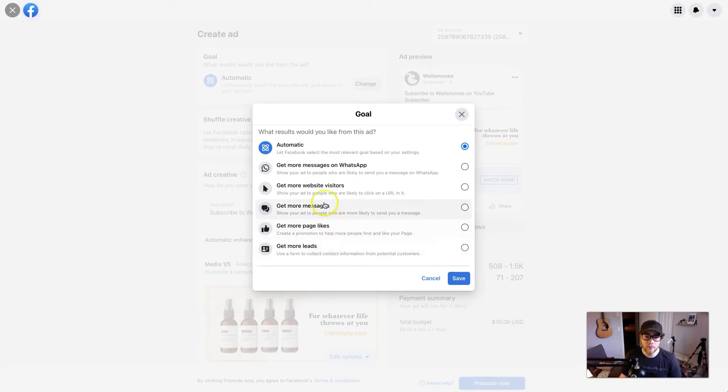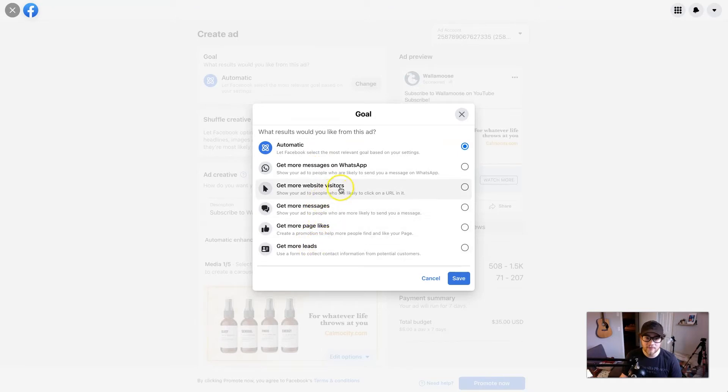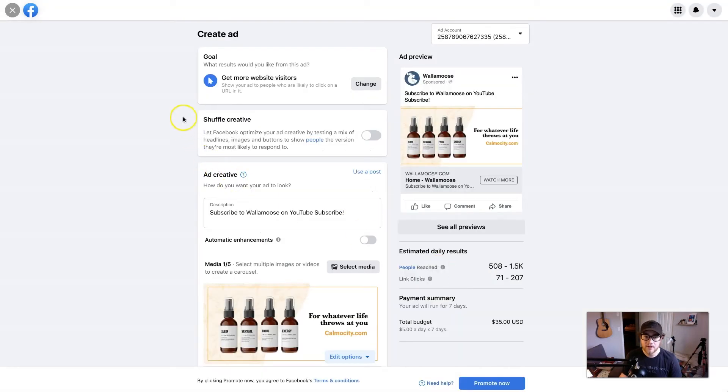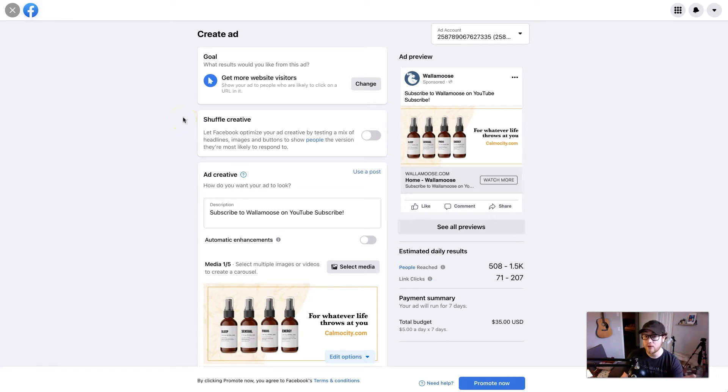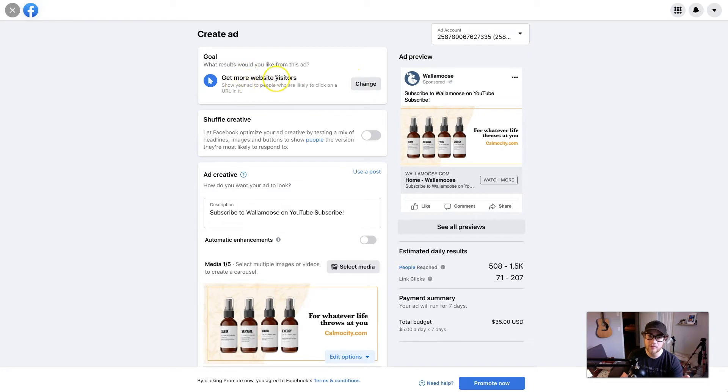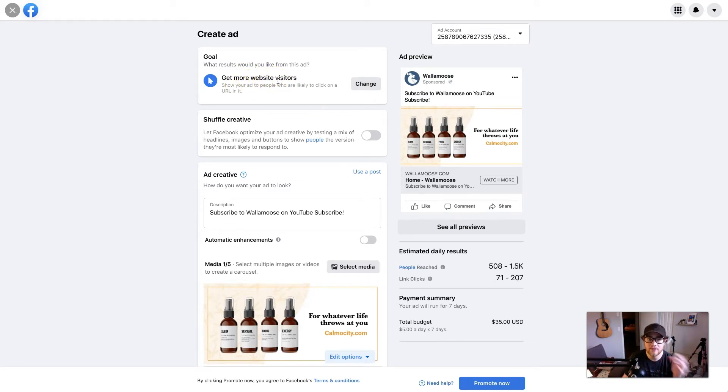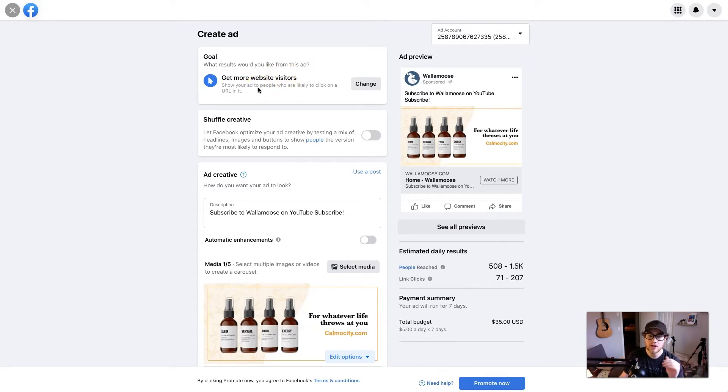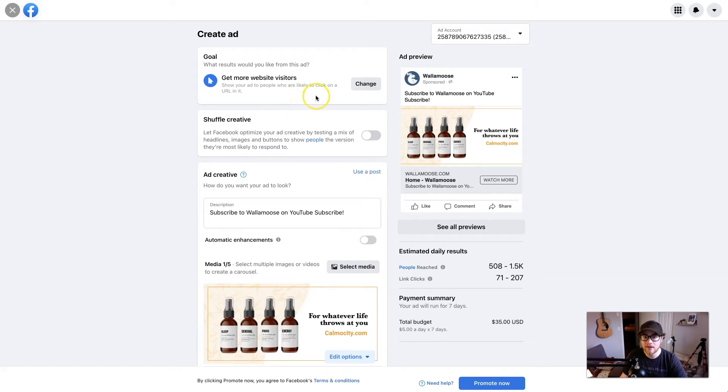So we're going to do, let's see, get more website visitors and save. There used to be a tab that says get more sales. If they have that for you, if it hasn't updated for you, click that—it's the best. But they took my option away for that. So we're going to do get more website visitors. I think it also depends on if you have your listings directly associated with your Facebook page, which I don't. I'm using my Wallet Moose Facebook page for this example. So you may or may not have a get more sales option.